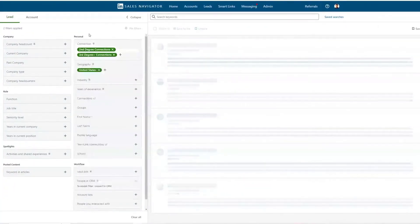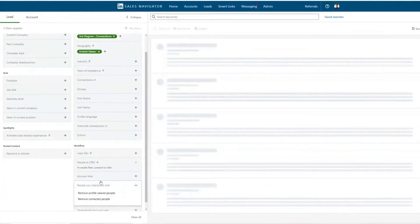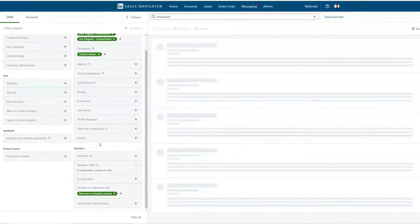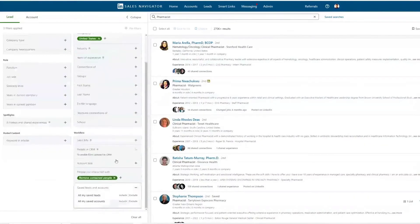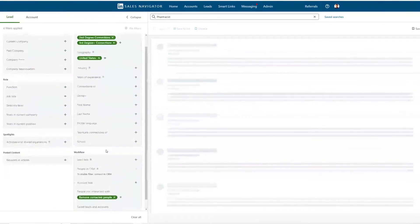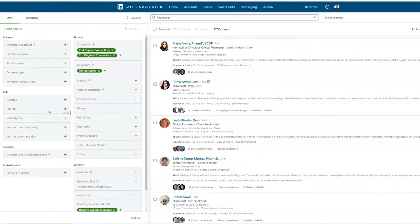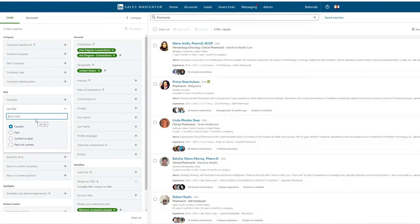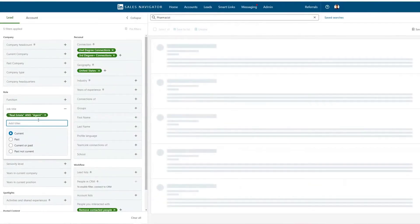When you build out a search, the first thing you want to do is choose your geography — I'll choose United States — and I'm going to choose second and third degree connections. Then I want to remove anybody I've contacted in the past, in case I've used InMail messages. I also like excluding all of my saved leads, so that the second I save somebody they don't populate in my list anymore. So let's do another search — an easy one where we're just searching for real estate agents.